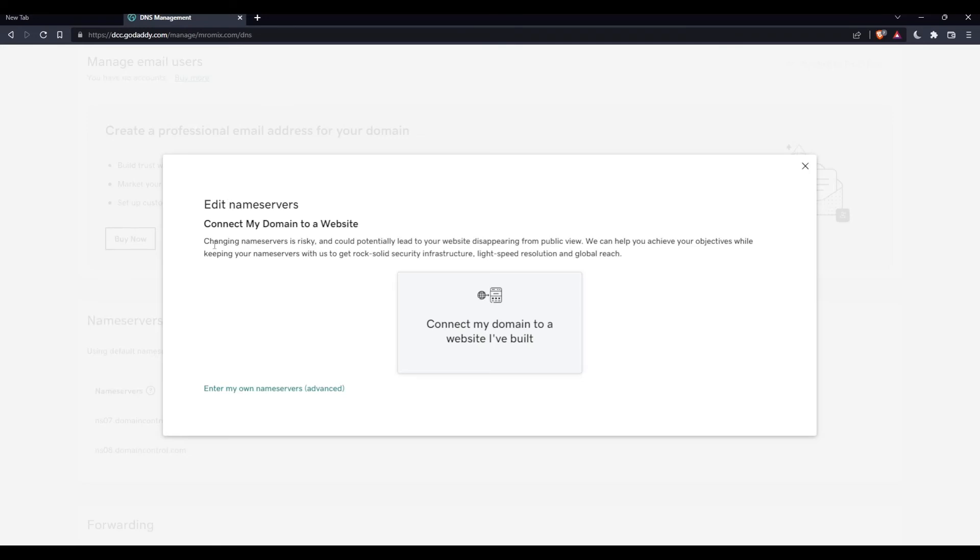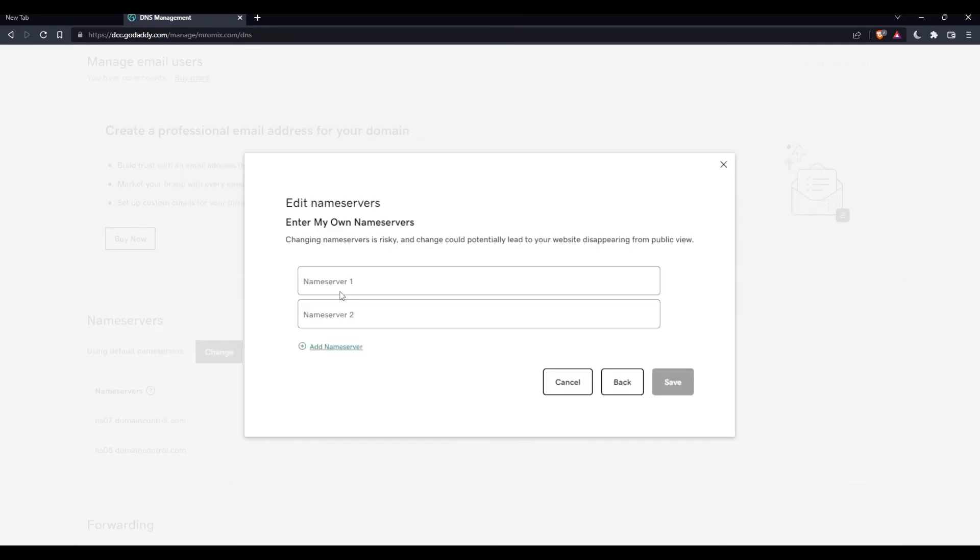Here you will have to connect your domain to a website you've built if you want, or you can just enter your own name servers. You'll be able to fill the name server addresses, one will start with NS1 and the other will start with NS2. Once you finish, click save and you will be good to go.